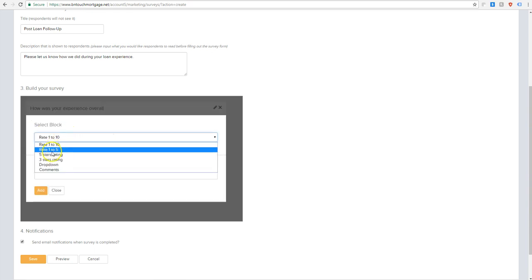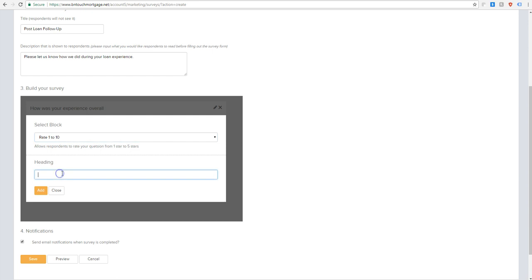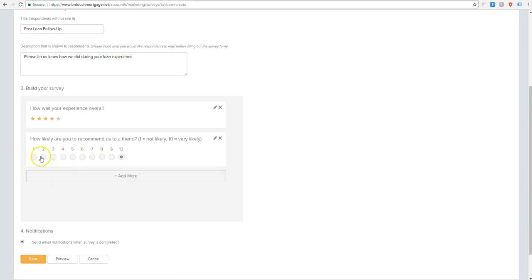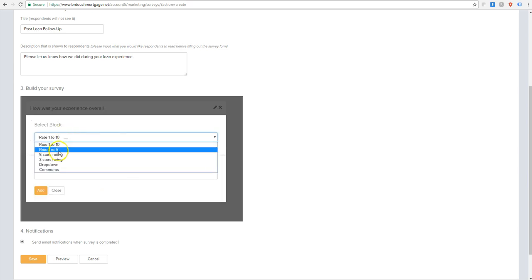And then this one, three stars is obviously the same thing, just one through three stars. And then here we'll do a one through ten. How likely are you to recommend us to a friend? And then we'll have to give them a little context here. Ten equals very likely. And you'll see when we add that on there, they now have these little bubble ratings where they can give you a one through ten. And then we put the context up here so they know what one equals and what ten equals. One through five will be the same thing, just less bubbles.